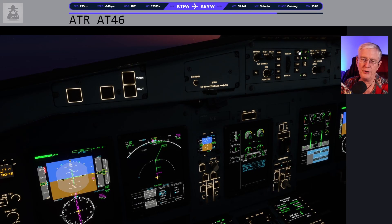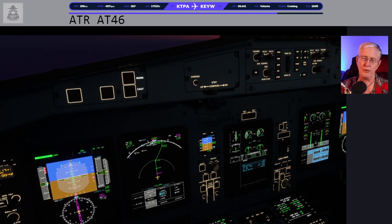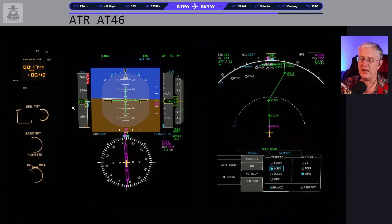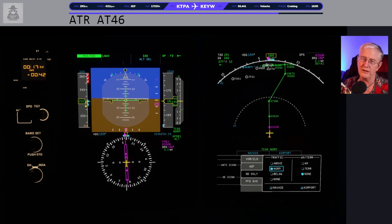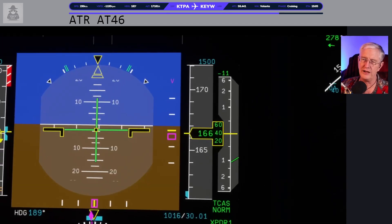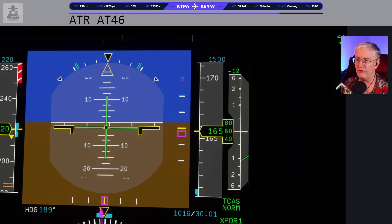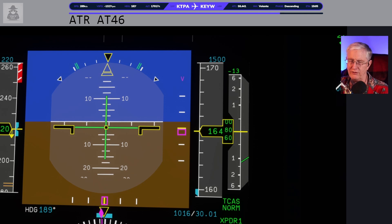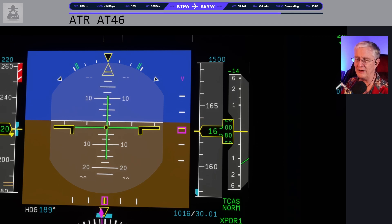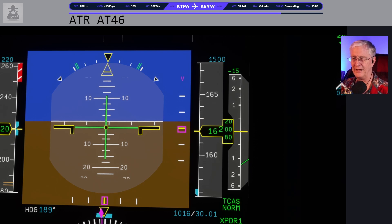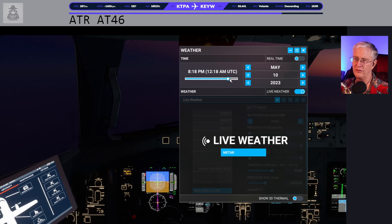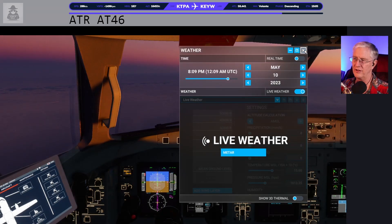One mile from top of descent — usually the perfect time to hit the IAS button and pull the power back just a little bit, and down we go. Adjusting speed down to 220 for the descent. Descent deviation is starting to tick down — pulling it back just a touch more to keep the descent deviation indicator as centered as possible. That's actually looking really good — just perfect.